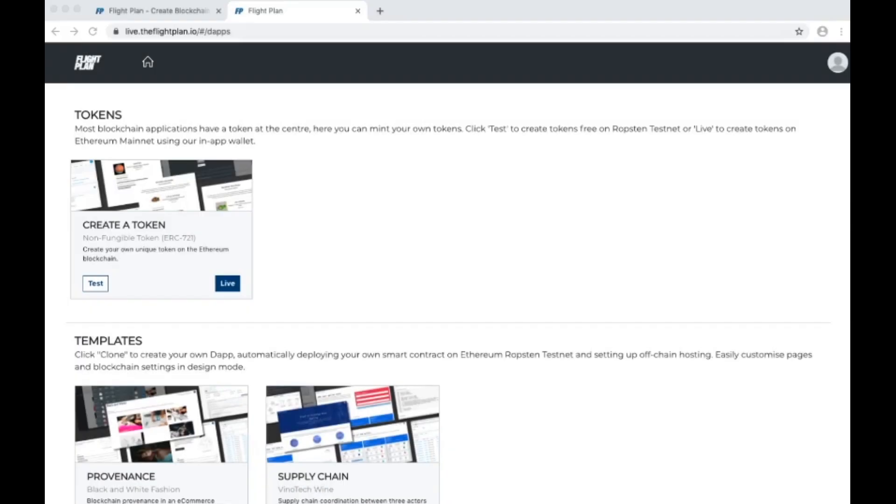The token we're going to create here is called an NFT, non-fungible token. It's a token type that caters for each token being unique.